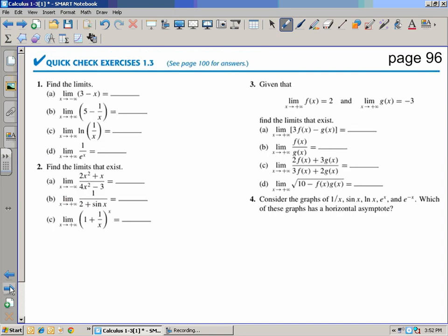You are now going to complete the following quick-check exercises on page 96 in your book. The answers are on page 100. Regardless of which class you're in, go back into your notes and anything you don't understand or don't know where it came from, please make a note so that when we have class time tomorrow to go over the notes, you have questions to ask for clarification. Good luck.